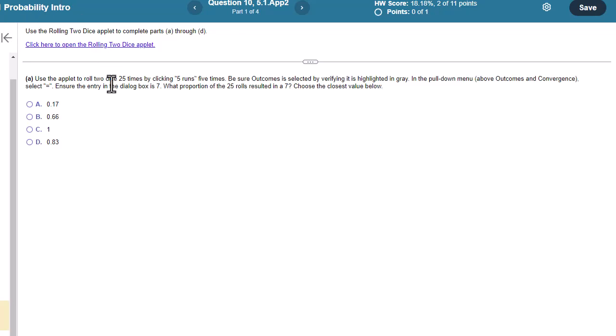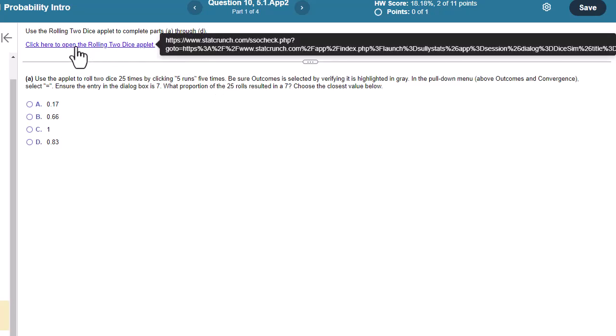Okay, we're going to use the Rolling Two Dice applet to complete parts A through D. So use the applet to roll the dice 25 times, clicking five runs five times. So let me go and open the applet.